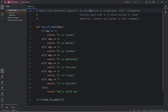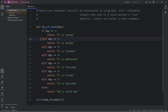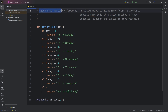Match case statements are alternatives to using many else if statements. We execute some code if a value matches a case. The benefits of using a match case statement is that they're cleaner and the syntax is more readable.